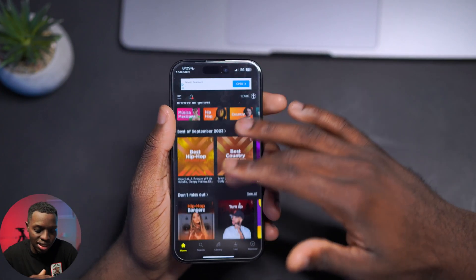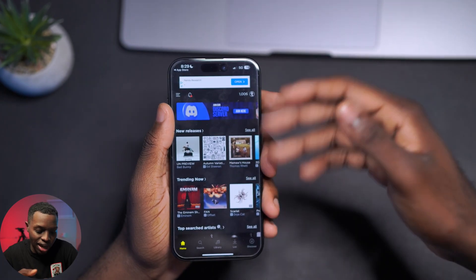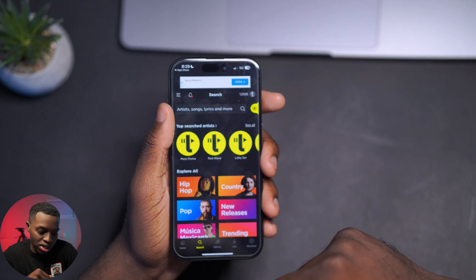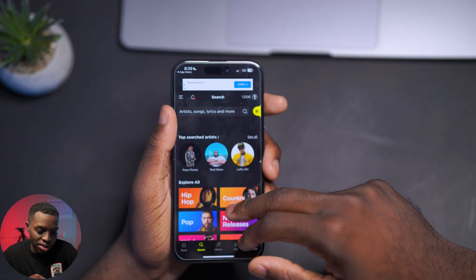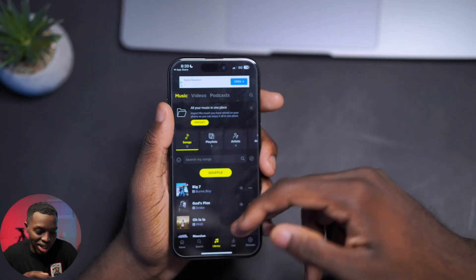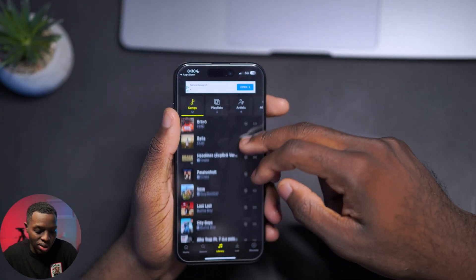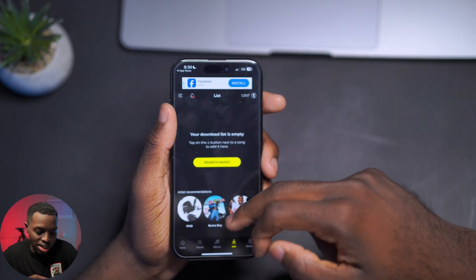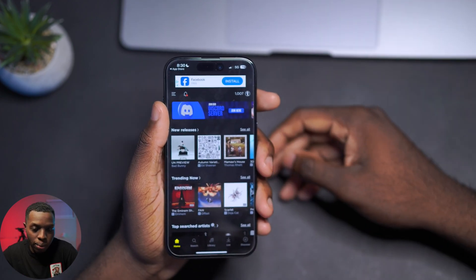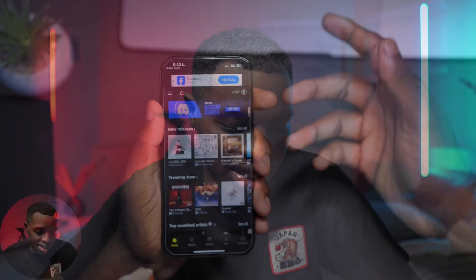Now we've got the Treble app. The user interface is really nice — black, easy to find, easy to navigate. On the left you have the Home button, next to it the Search button. You can find different artists like Drake or Eminem, and you've got the Library with a list of music, recommended artists, and Discover.